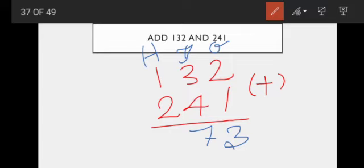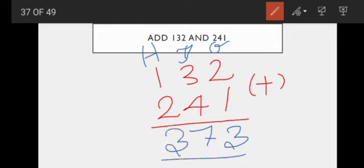Next we go to the hundreds place. One plus two — again, one plus two. So you see the ones place: there are two plus one, and here one plus two. The answer will come the same. So the answer is three. One plus two is three. So this is the answer: three hundred and seventy three.